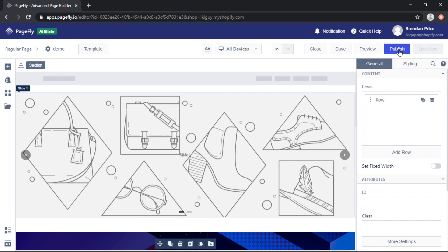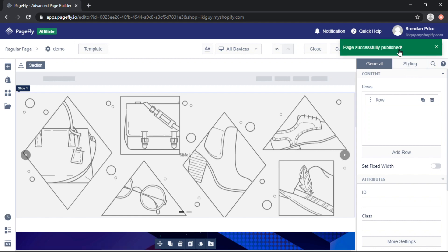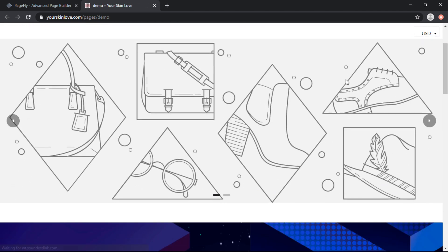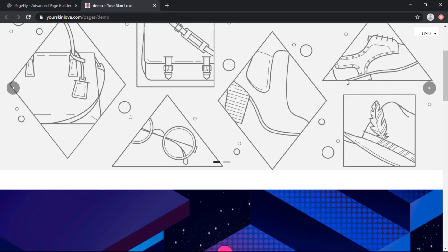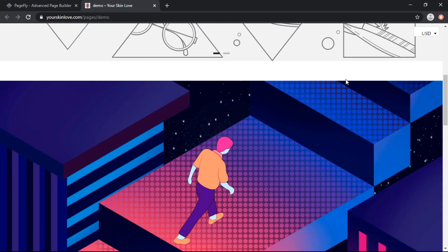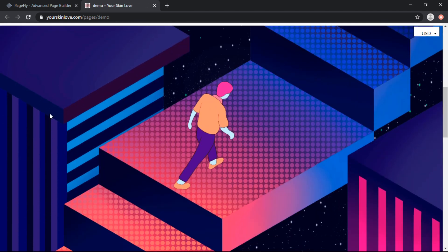So now we'll publish it. And we'll check how it looks from the live view. And here we go. We can see the elements are taking up the entire width of the page.